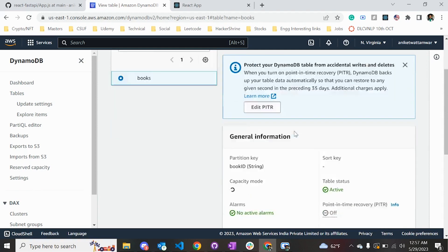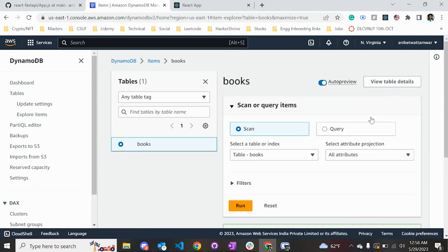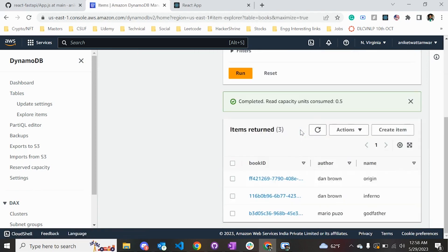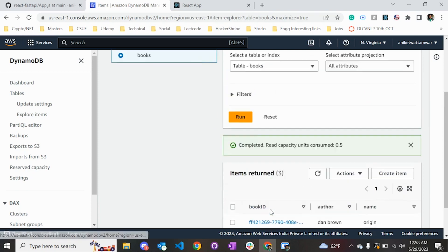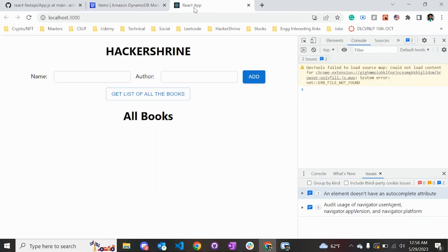If I go inside this table right now and explore the items, you can see there are three books with unique book IDs.